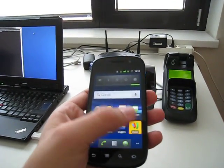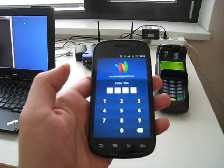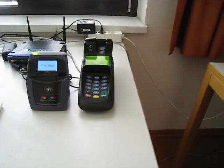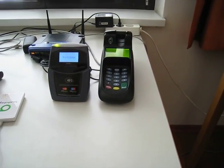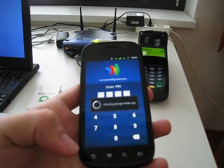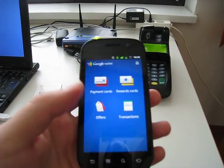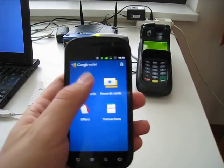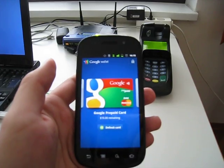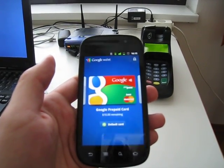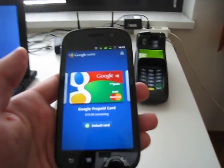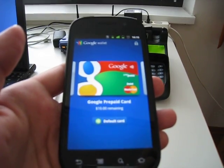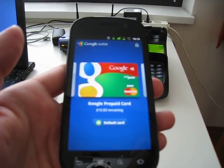Where we have the wallet. It's protected by a PIN code and it has the Google prepaid card installed on it. The Google prepaid card says $10 remaining.